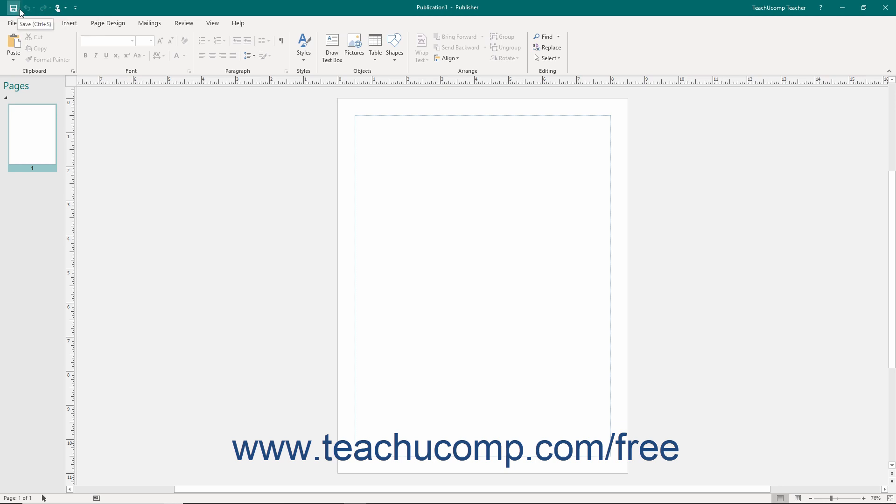Save, Undo, Redo or Repeat, and Touch slash mouse mode. You can also remove buttons you have added to this toolbar.